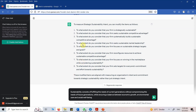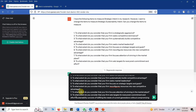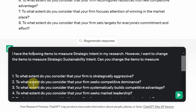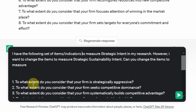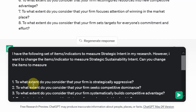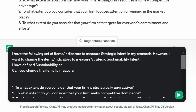I'm going to put the definition into the prompt. I'll use the earlier prompt and add the definition at the end. The prompt reads: 'I have the following set of items or indicators to measure strategic intent in my research; however, I want to change the items to measure strategic sustainability intent. Can you change the items?' Before this, I should write: 'I have defined sustainability as...' — to give ChatGPT context for how you are defining sustainability in your study.